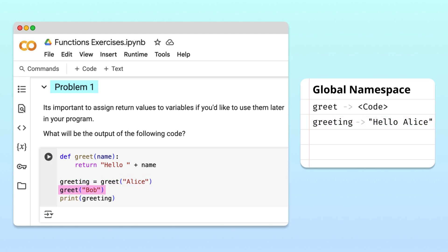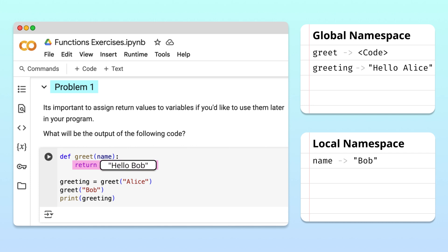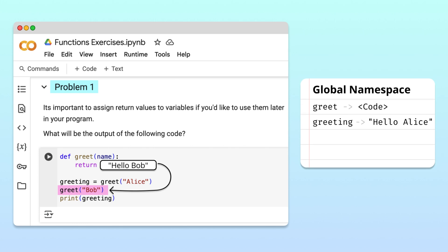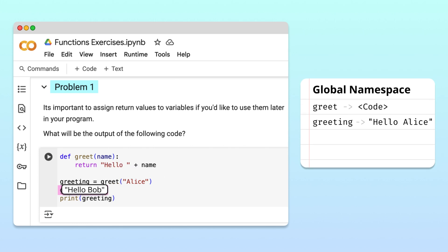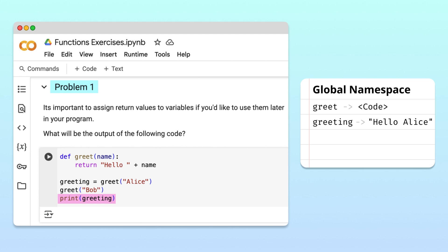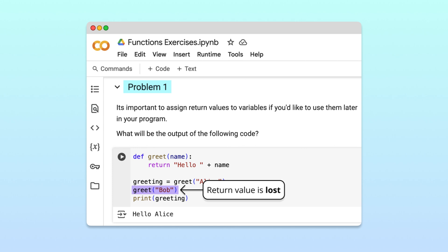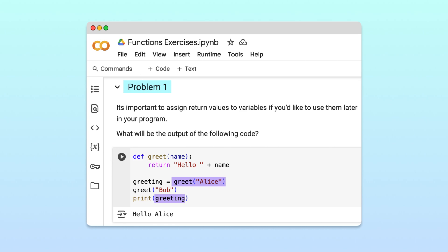When Python moves to the next line, it calls the greet function again. A new local namespace is created with the name parameter assigned the value Bob. Python again creates the return string by concatenating hello with the value of name. When the function returns, hello Bob is returned to the calling point and the local namespace is destroyed. But in this second call, we didn't assign the return value to a variable. So when Python moves to the final line, we lose access to hello Bob. Python prints the value of the greeting variable, hello Alice. This problem shows why a return value is lost when it is not assigned to a variable — make sure to capture it in a variable if you want to use it later.